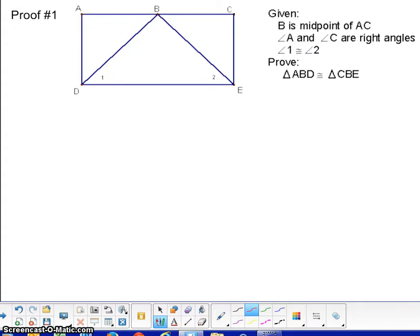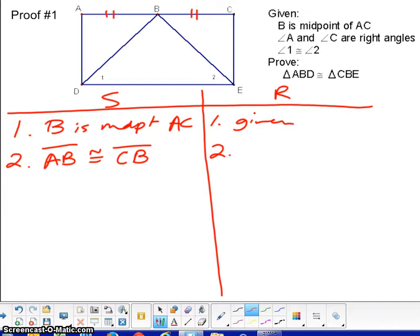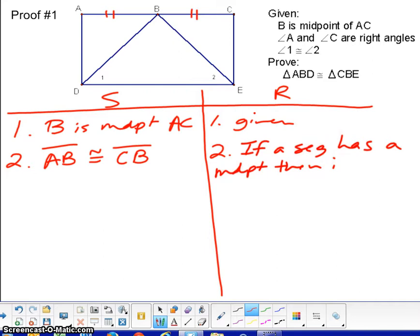Let's try the first proof where we can use this theorem. The first given says B is the midpoint of AC, so in the picture I want to put the tick marks. That tells us two segments are congruent to each other — make sure to keep the corresponding parts in the correct spots. If a segment has a midpoint, then it divides into two congruent segments.